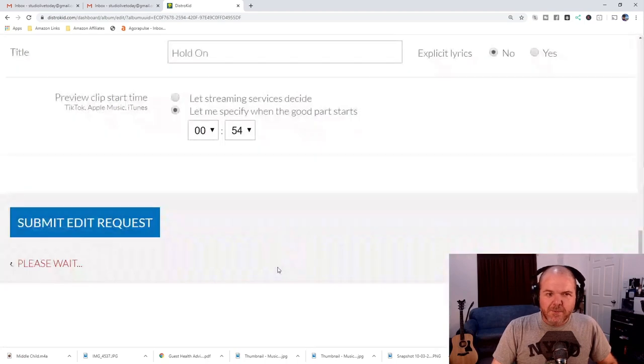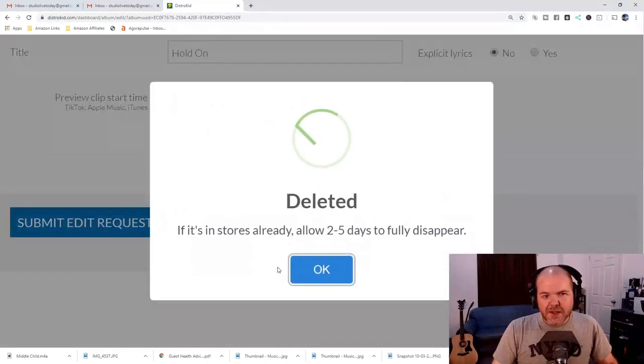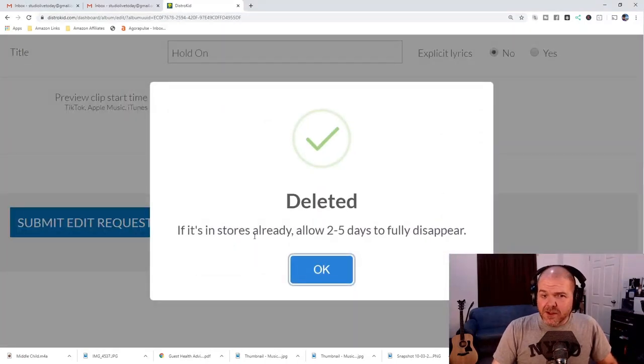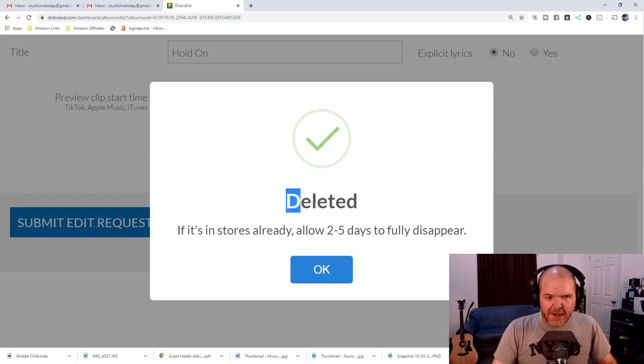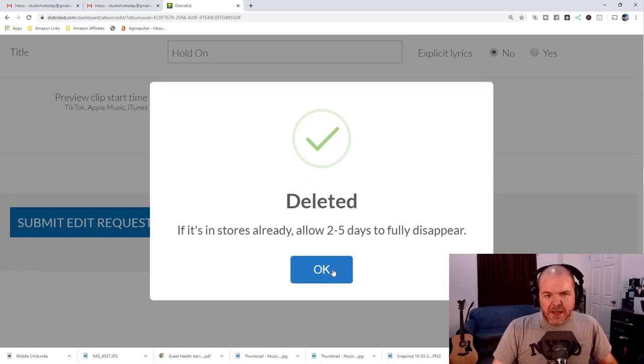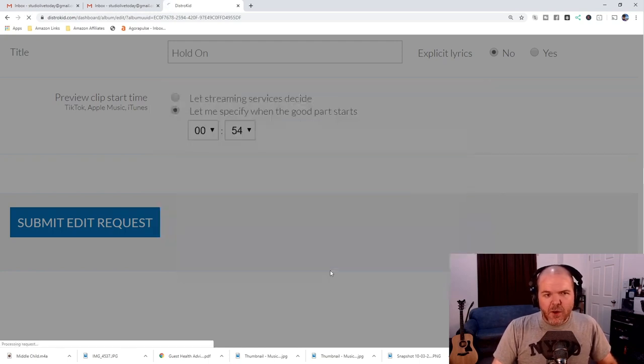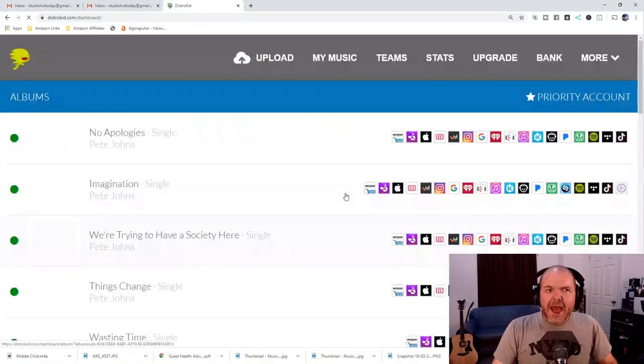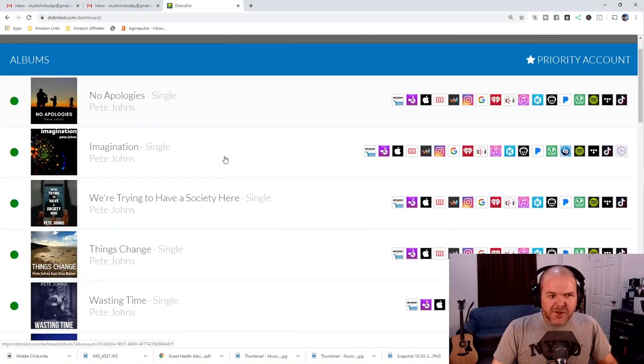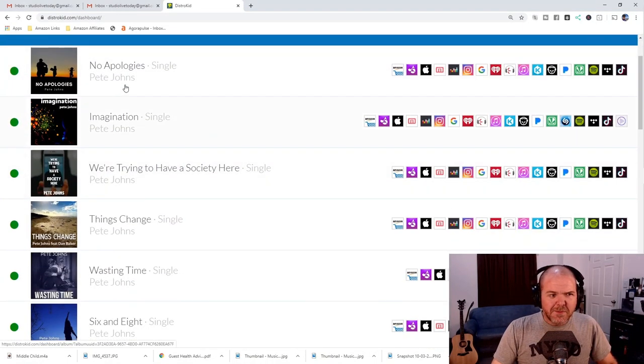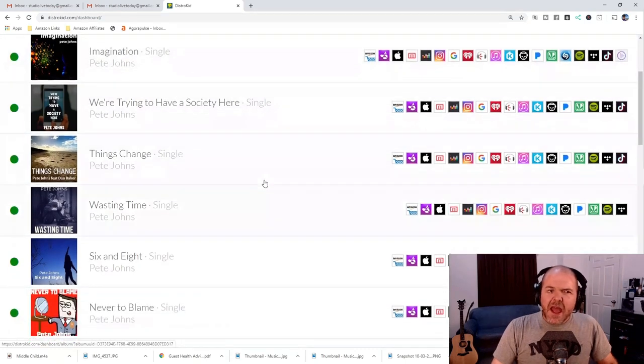We're going to click that one and it's going to say, please wait. And it said, if it's in stores already, allow two to five days to fully disappear. And we've got a big deleted up here. We're going to click on OK. And that is all there is to it. It has disappeared. It has gone. It is no longer there.